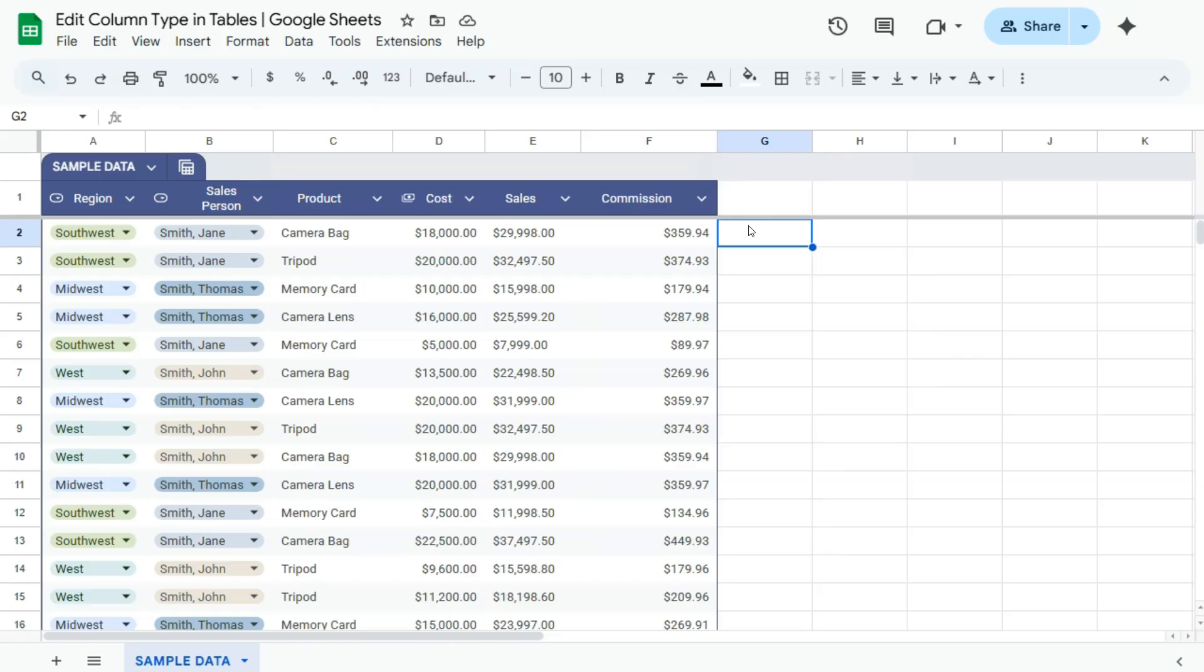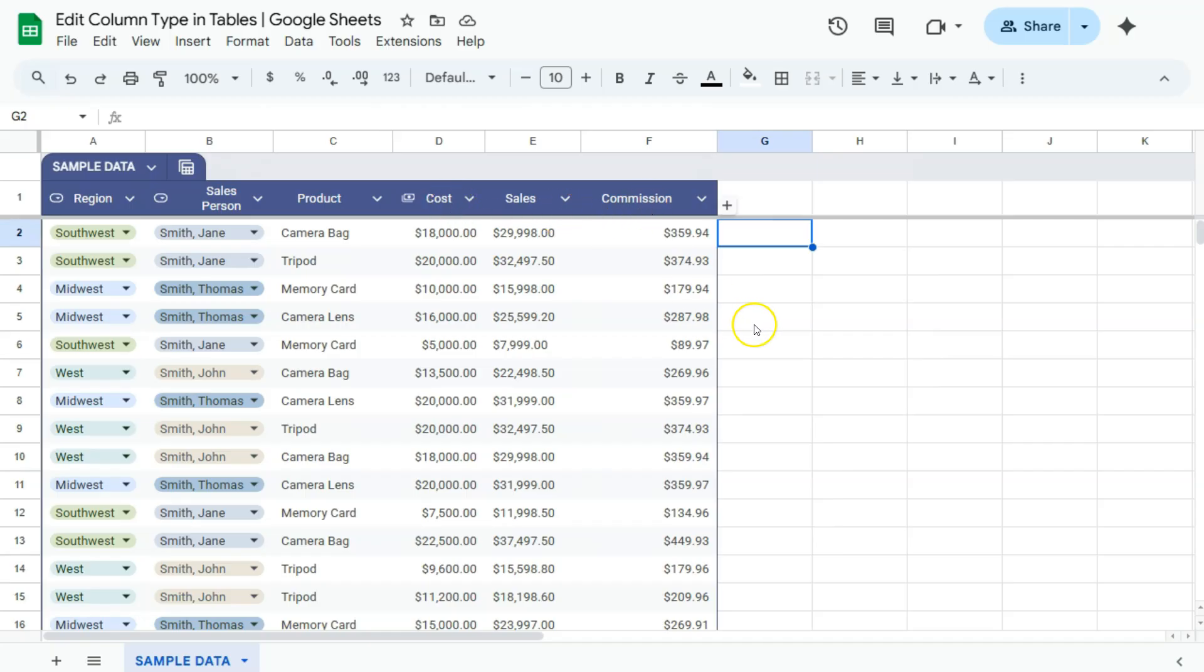Here in my example, we have a table of example data. We have the region column, salesperson, product, cost, sales, and commission.